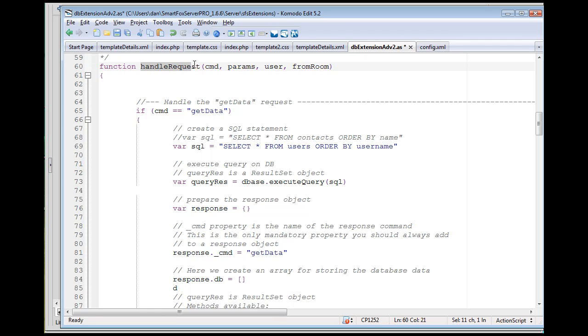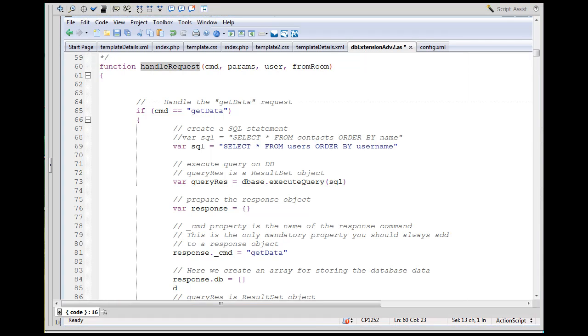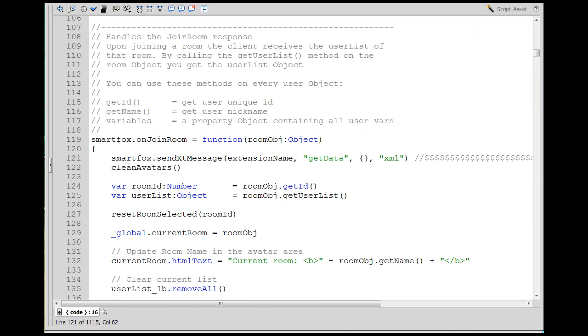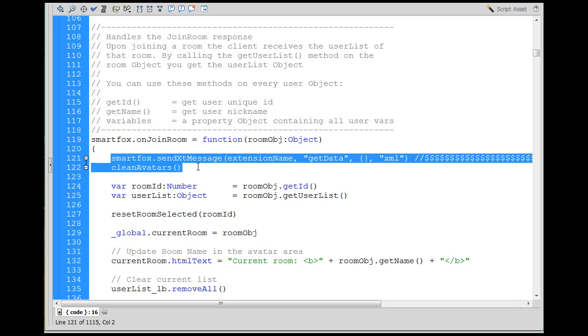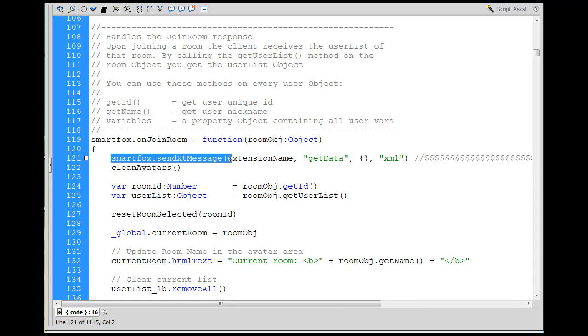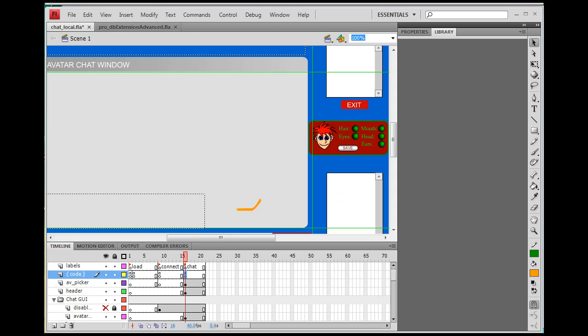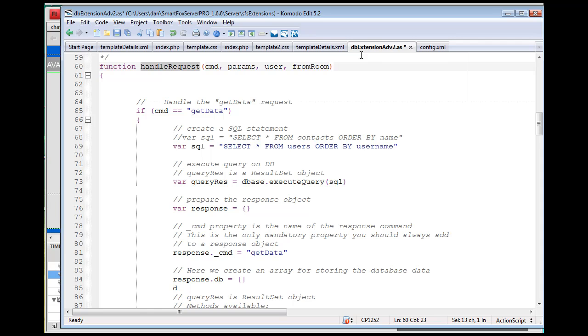It says handle request. We've had a request - we want to send extension message, send a message to the extension, get data. When you go to the extension file, sorry I'm jumping around here.